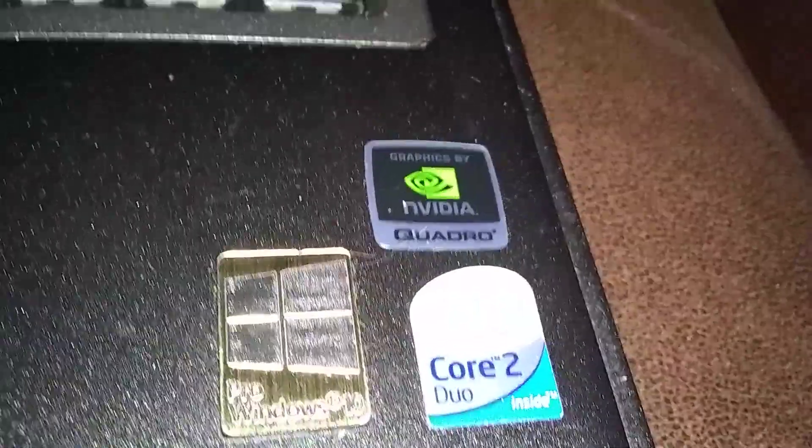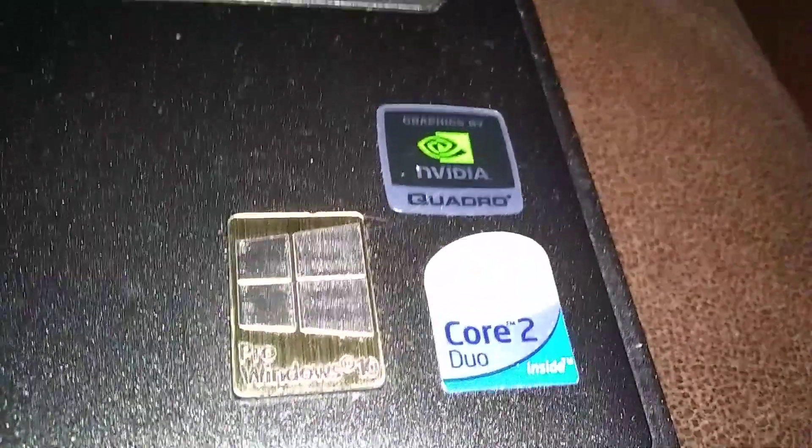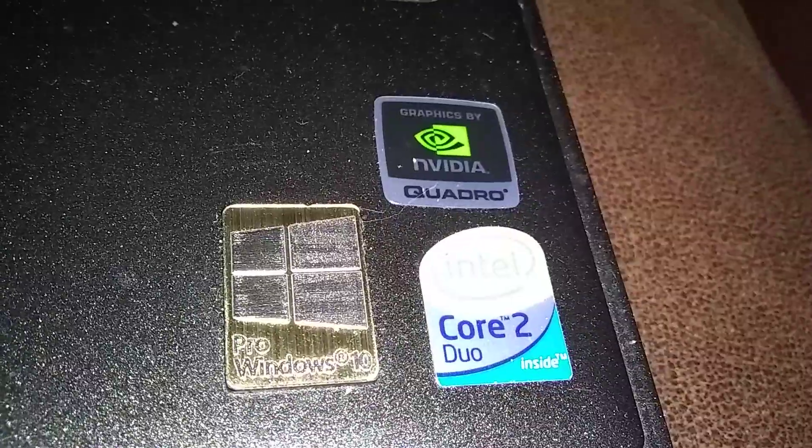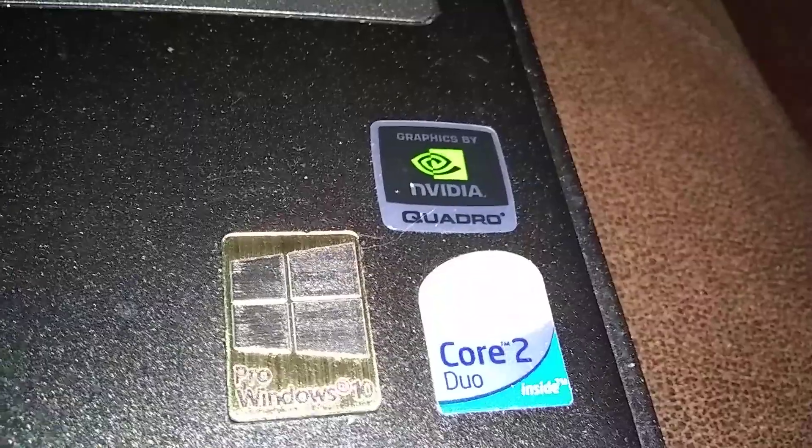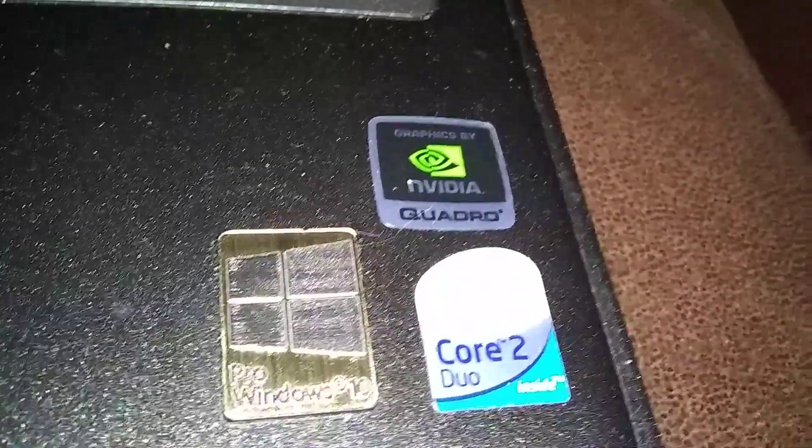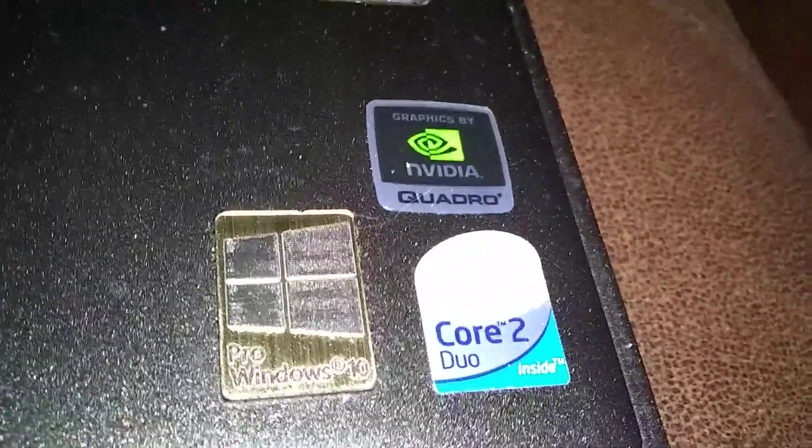This is a Dell Latitude D630. We're gonna do a factory BIOS reset.